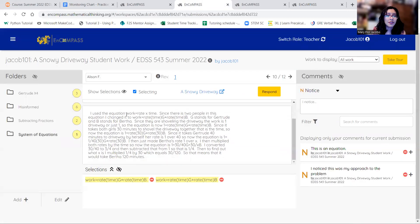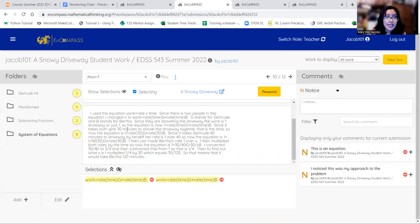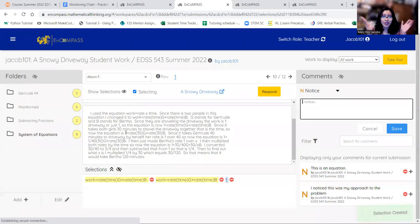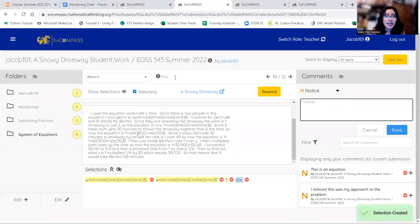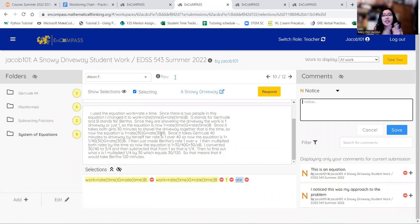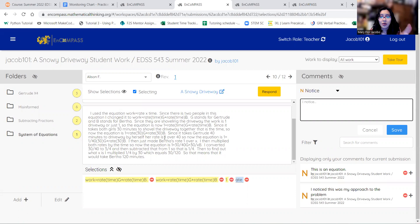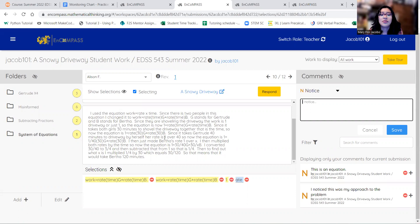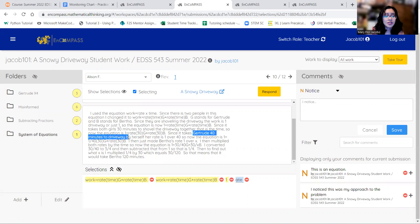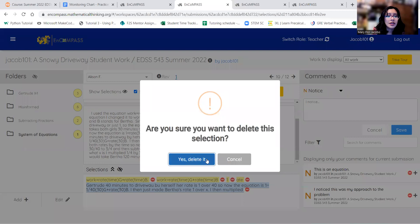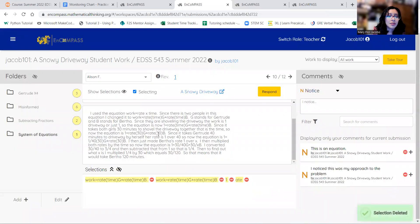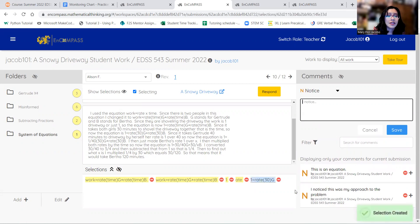So you can see right here that for her work equals rate times the time. And because of that, she's decided that one driveway would equal the rate of Gertrude times the 30 minutes plus the rate of Bertha times 30 minutes. That would be one equation. And then her second equation would be just Gertrude working by herself. It takes her one driveway would equal the rate of Gertrude times the 40 minutes. So Gertrude takes 40 minutes to finish one driveway. So therefore, her rate is 1 over 40.